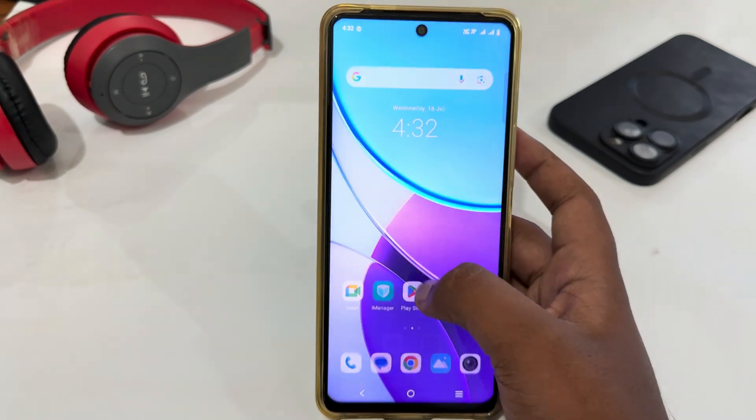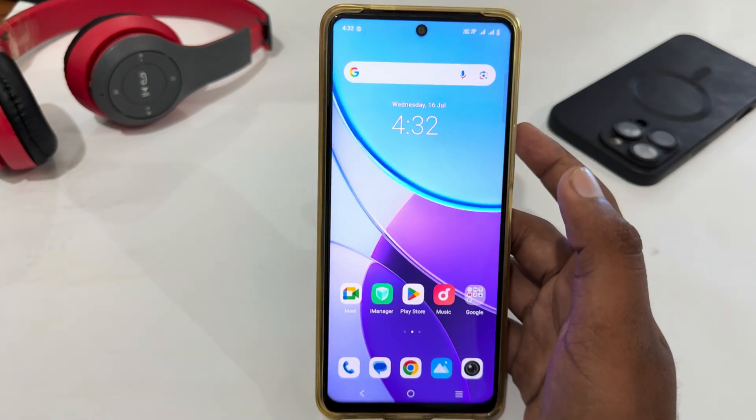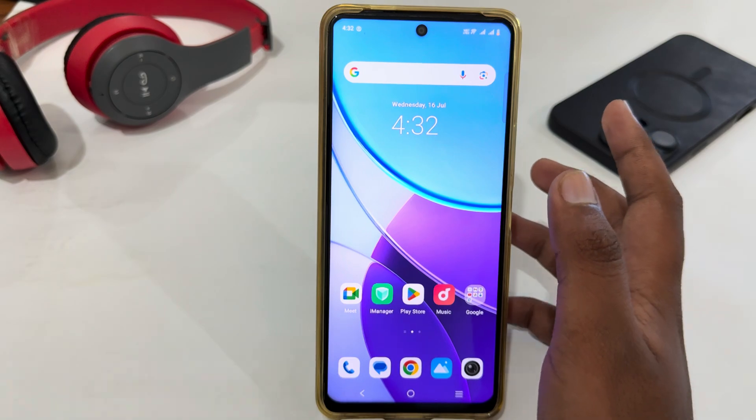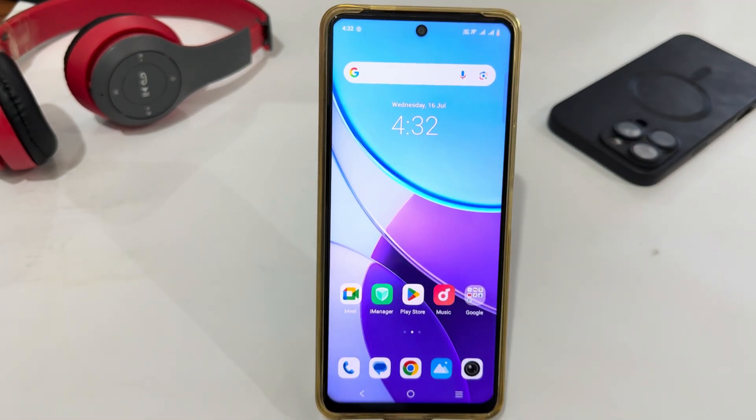That's how you can easily enable private space on your Vivo phone. Thank you very much for watching the video. Until the next video, bye bye.